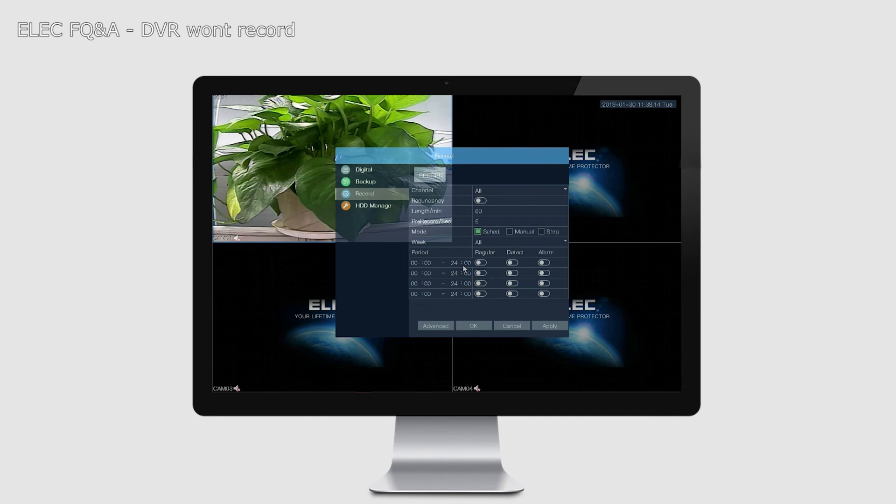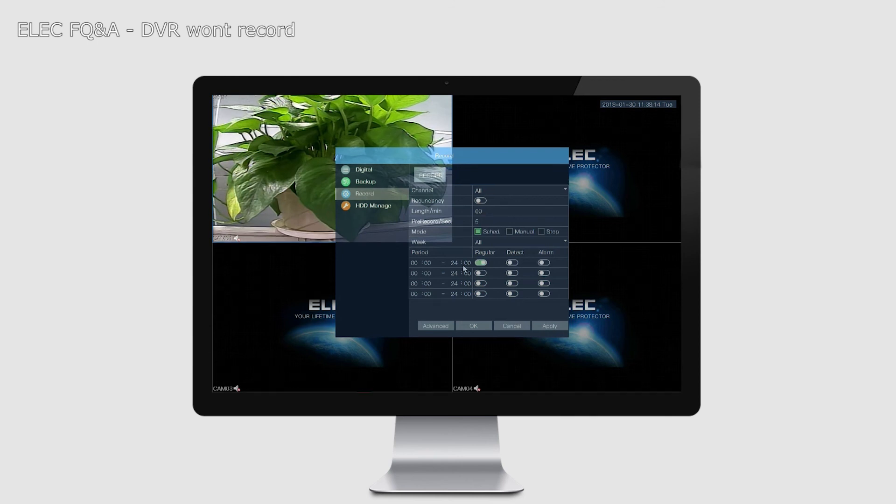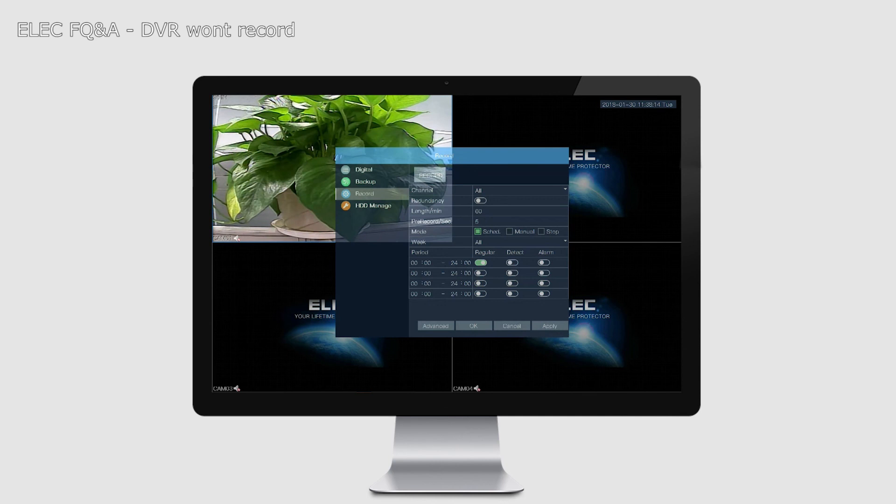The start time will be 00:00, the end time will be 23:59. On the right hand side, make sure Regular is checked, and uncheck Detect, uncheck Alarm. Only Regular should be toggled into green color. Once you're done, you click Apply and then you can restart your DVR.